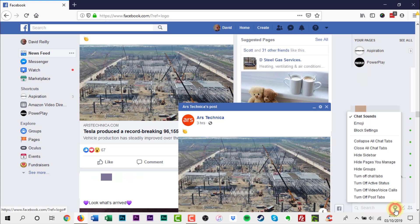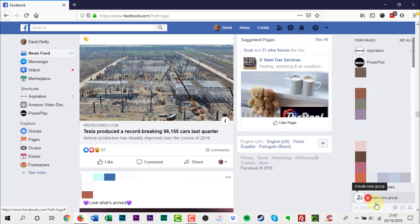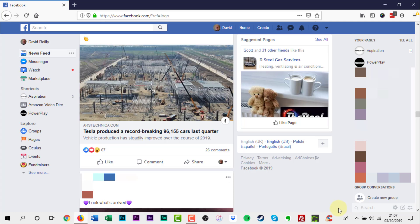Next, click turn off post tabs. Any open post tabs that you have should disappear, and you won't see any new ones when people comment on posts you are following.